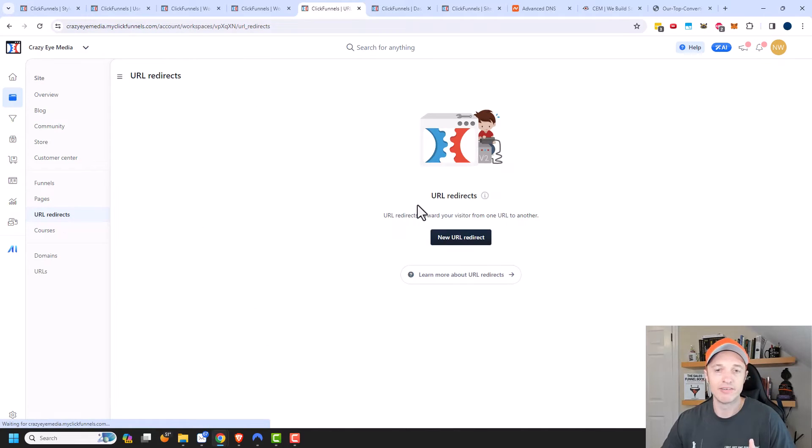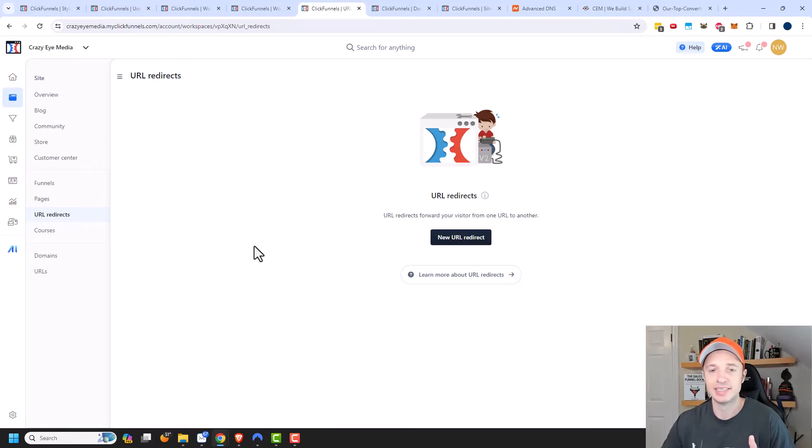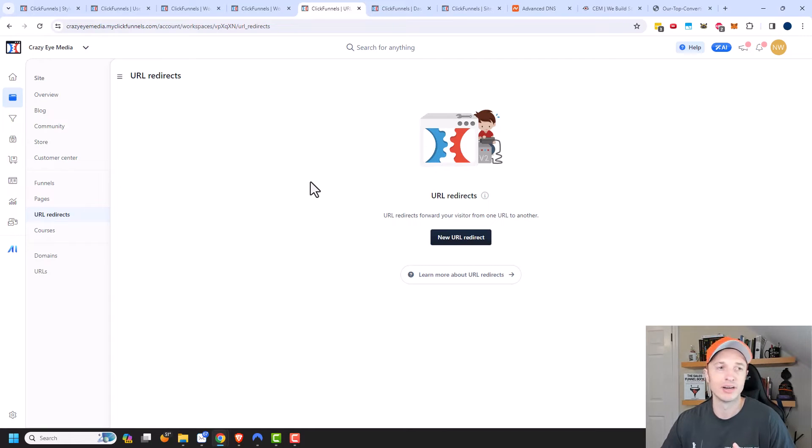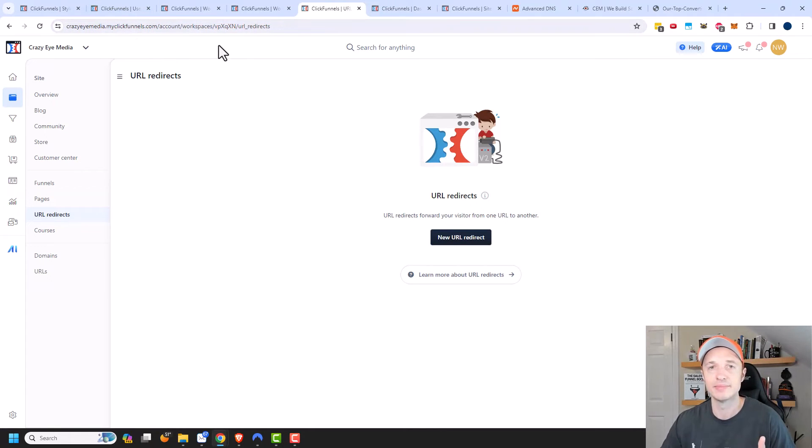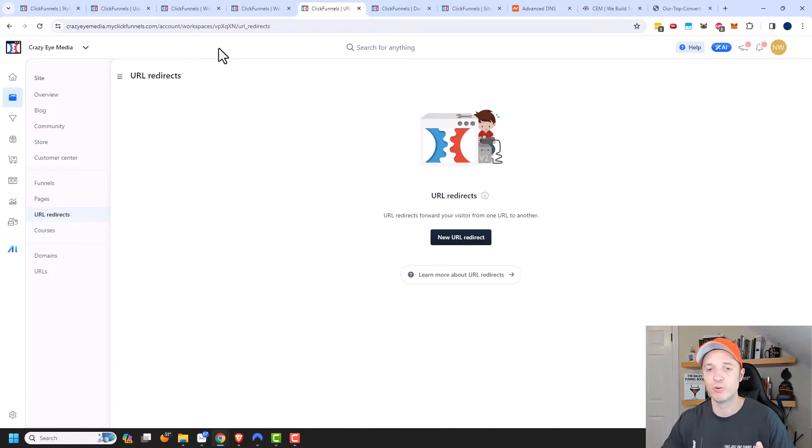URL redirects. So if you want to send somebody to another page, you can go ahead and set this up. They could go to crazyeyemedia.com and it takes them to google.com. So you can send them anywhere you want.